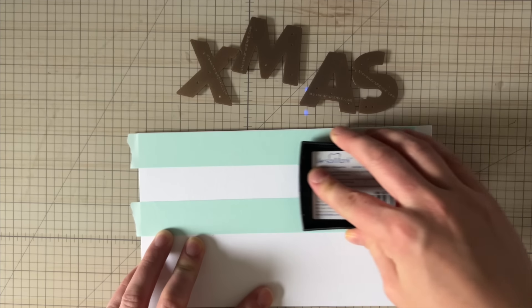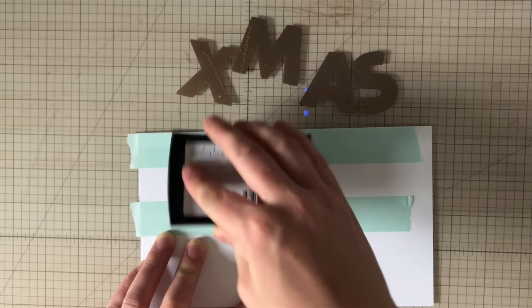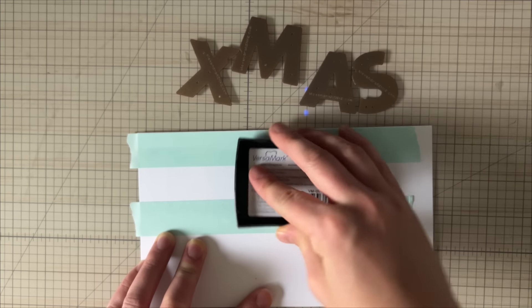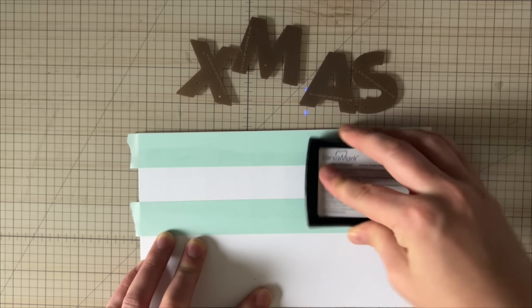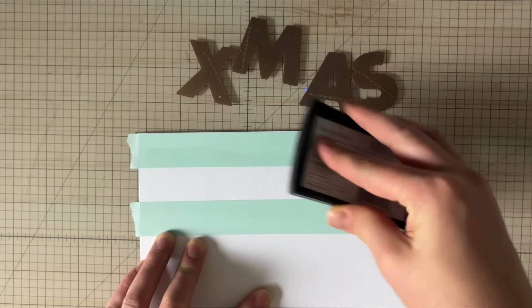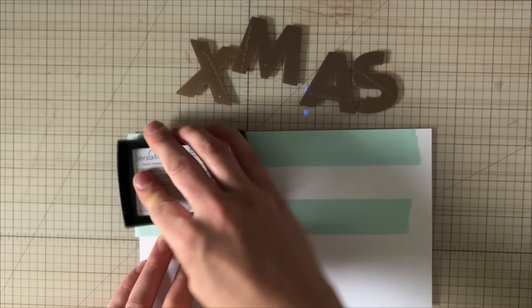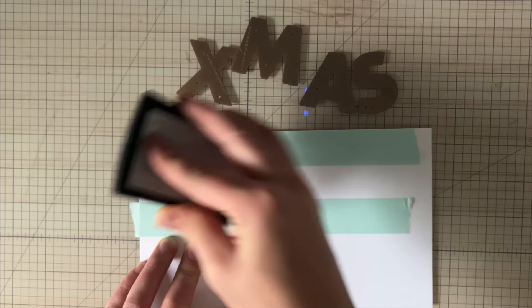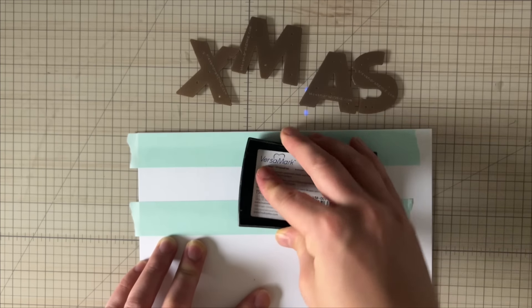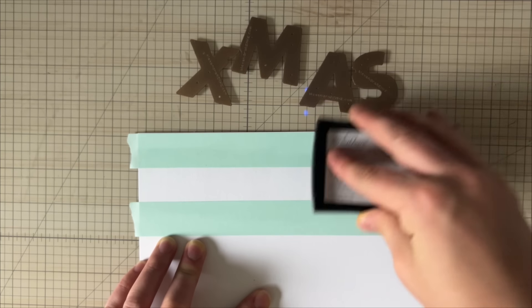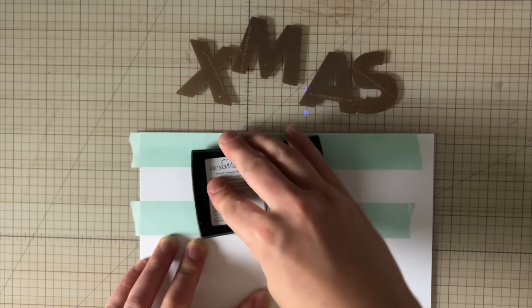I'm going to grab some Versamark ink and ink up this strip. This is what's going to help me adhere my embossing powder and keep things fairly clean and easy.